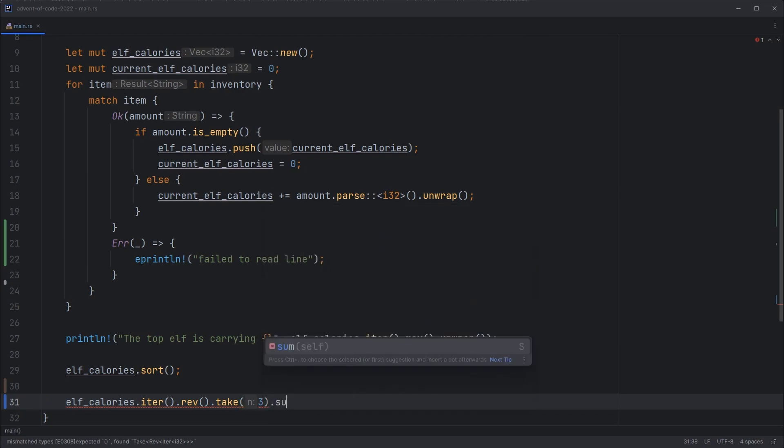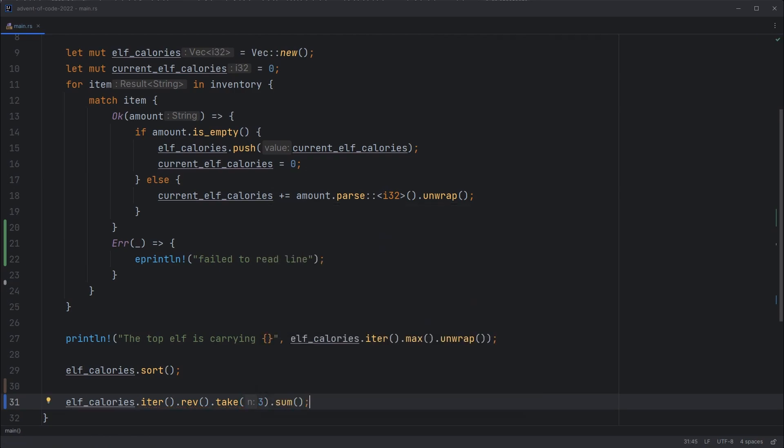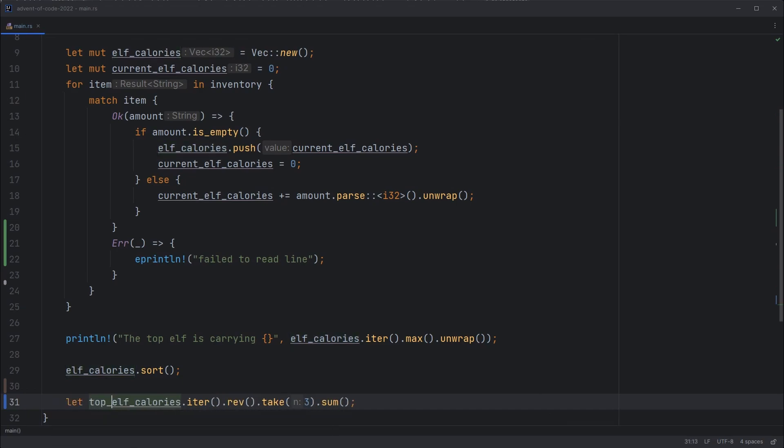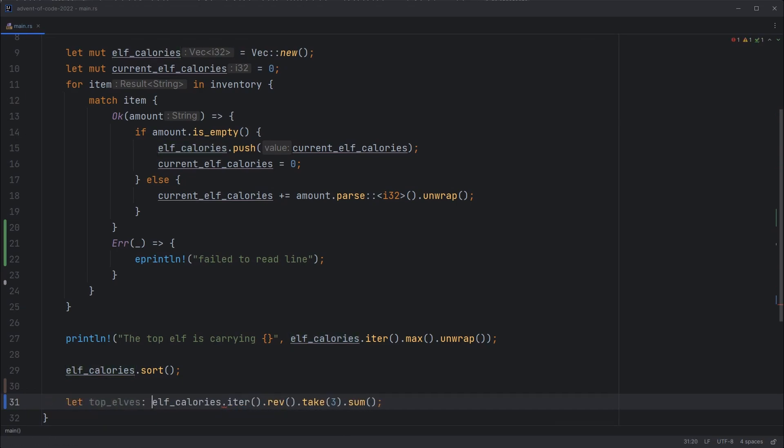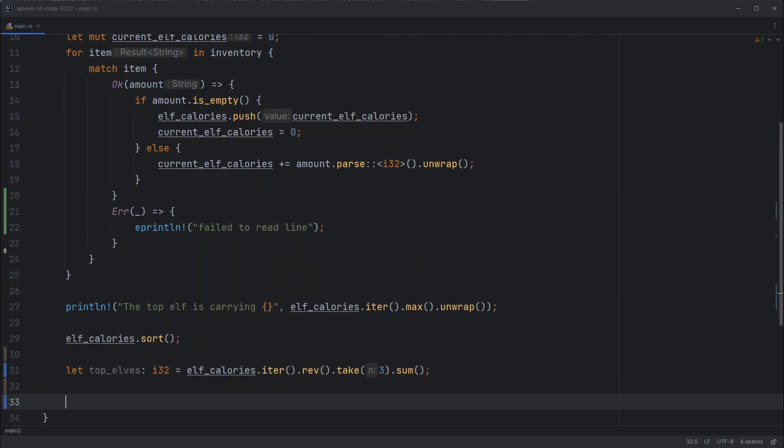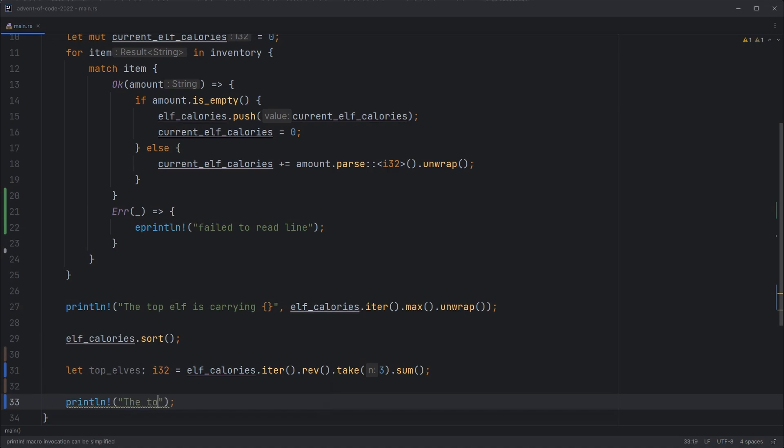And then we can sum those. So we can do the whole job in one line. Which is awesome. It won't stay this easy. So top elves, i32. And then we can print that out. Top three elves are carrying... Top elves.